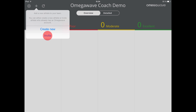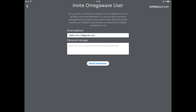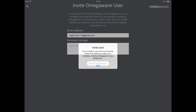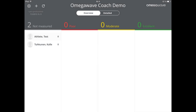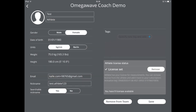After tapping on invite, you will be asked to type in the email address of the person you want to invite. After completing this, the invited person will receive an email where they can decide whether or not to share their data with you. If you want to change a person's profile information, tap first on the name of the person in your coach view. After that, go to profile. After you are done with the changes, make sure to tap on save.